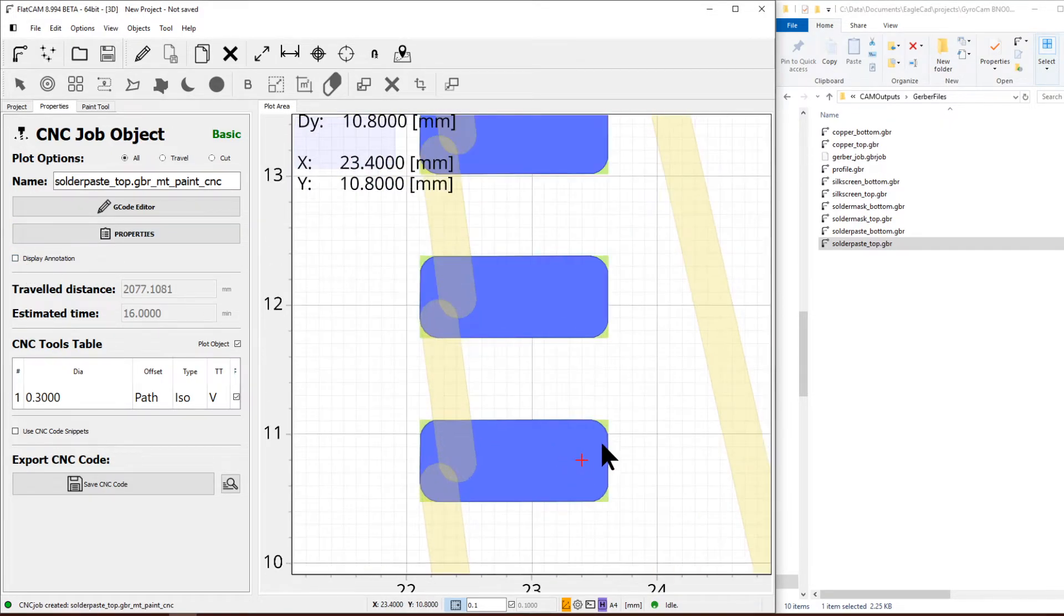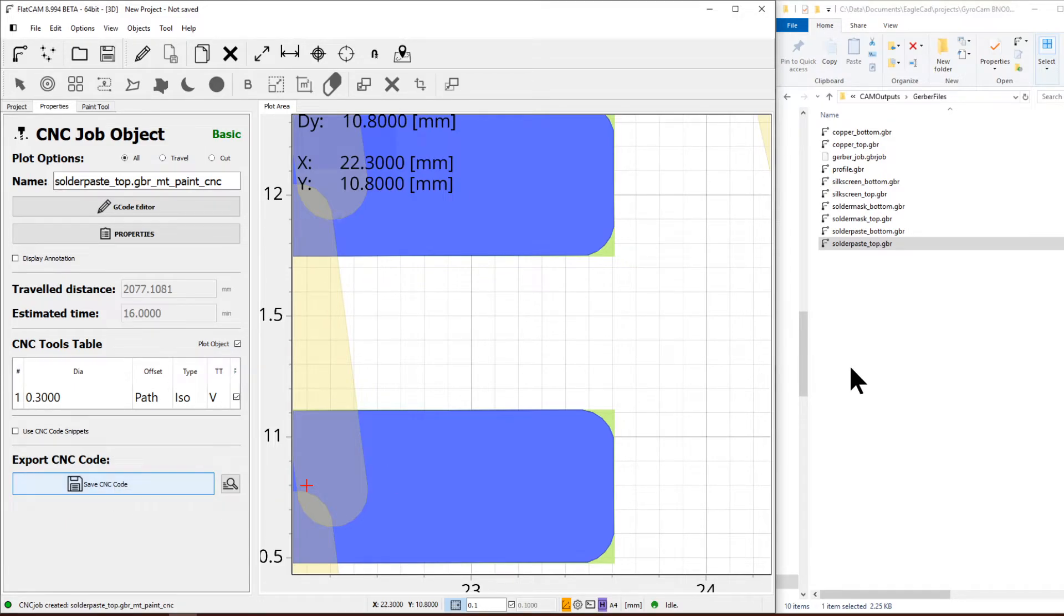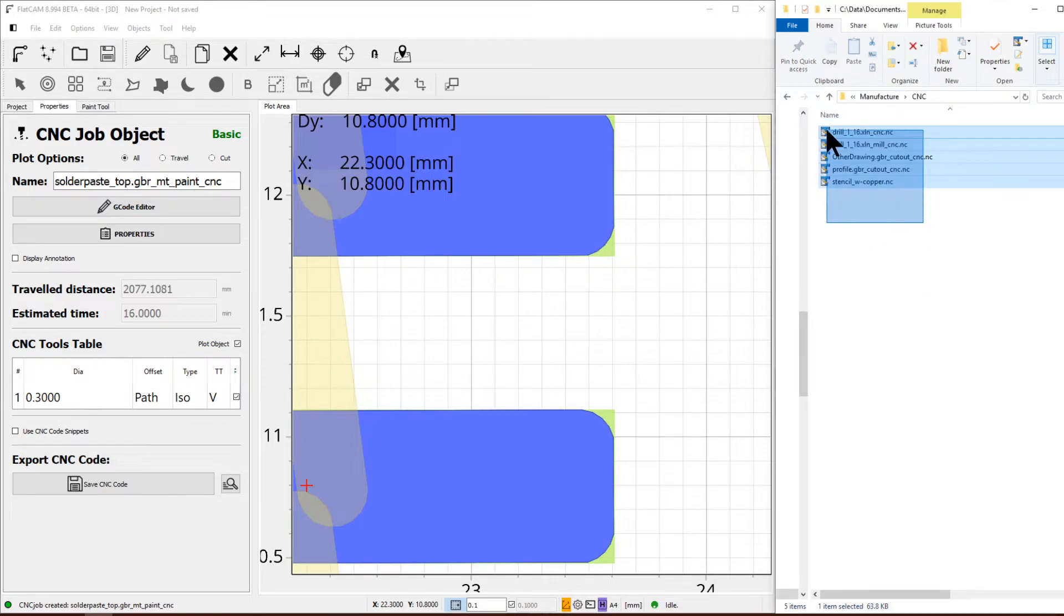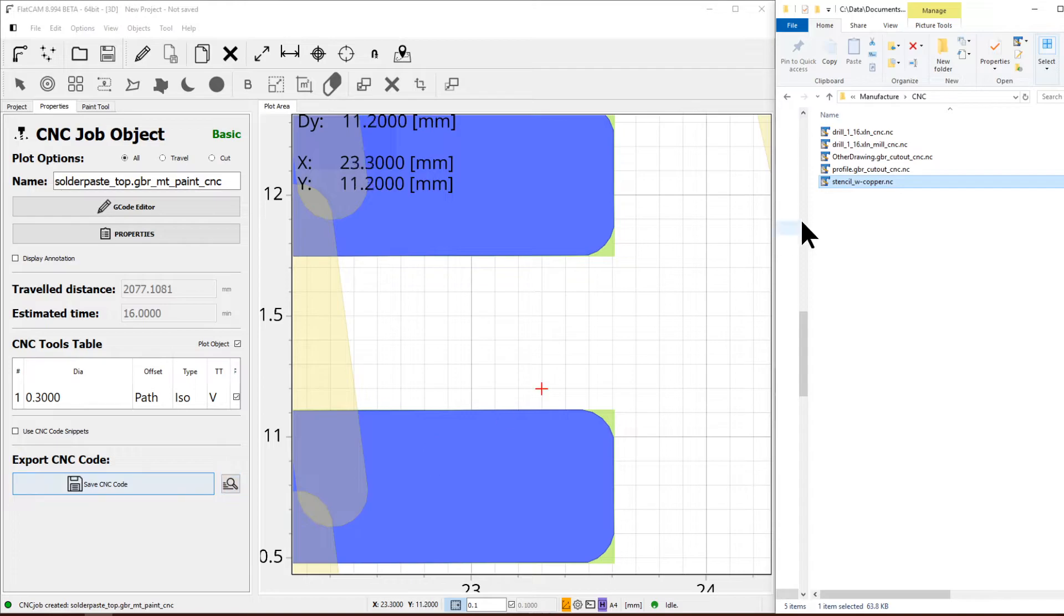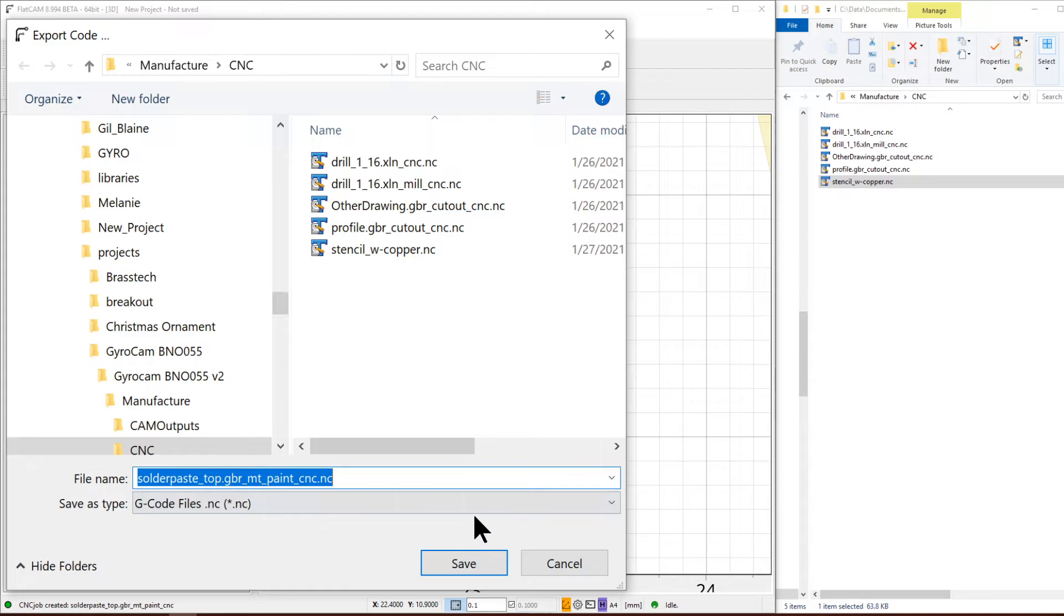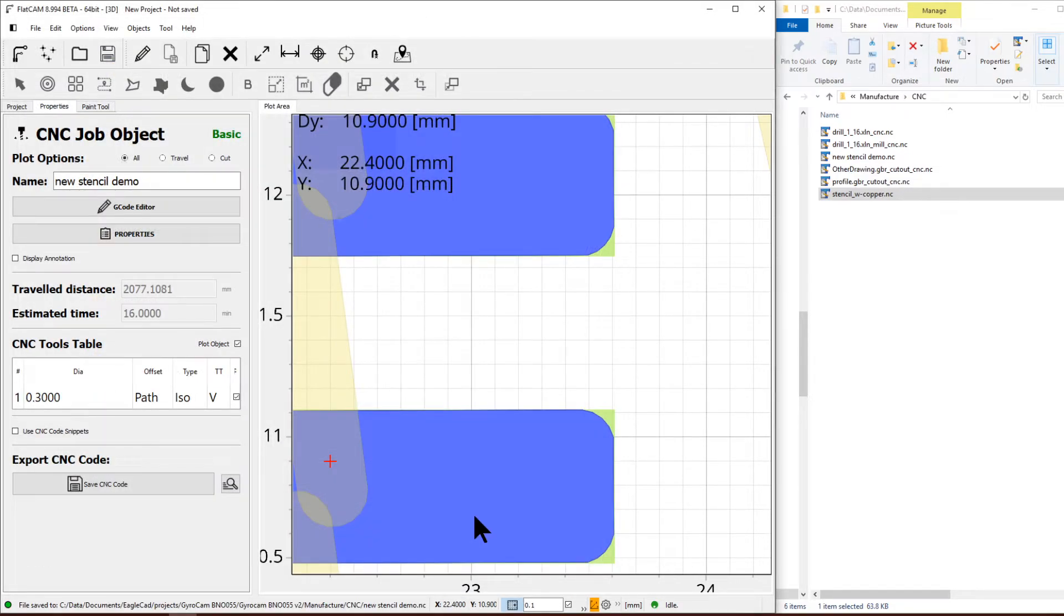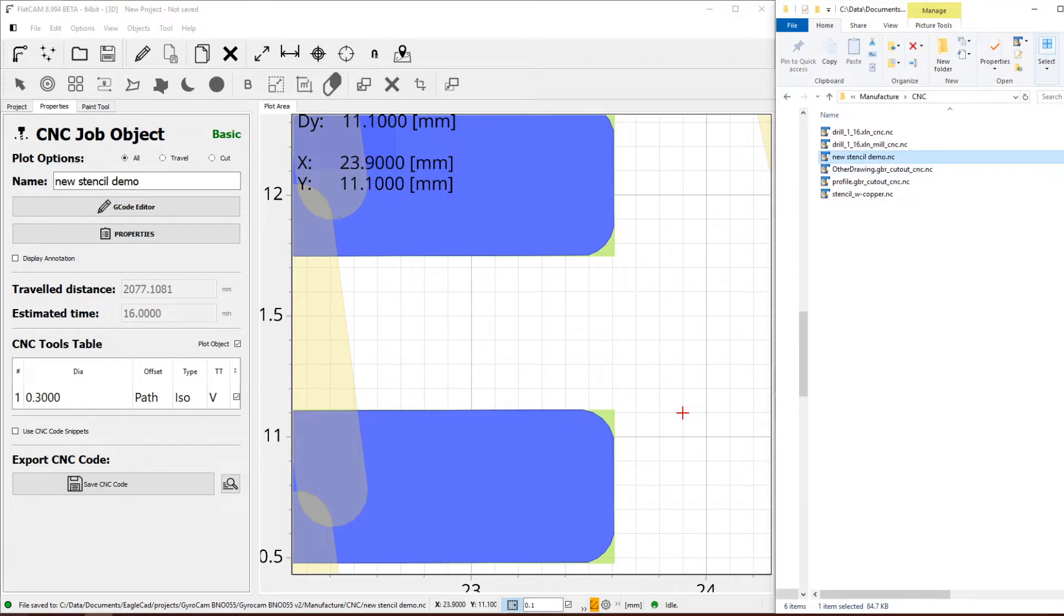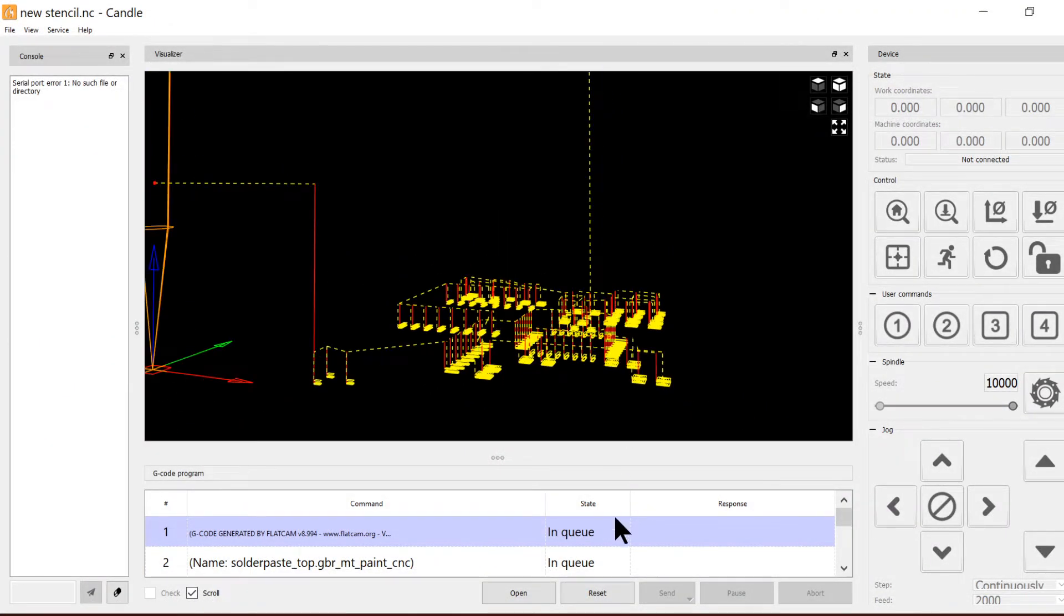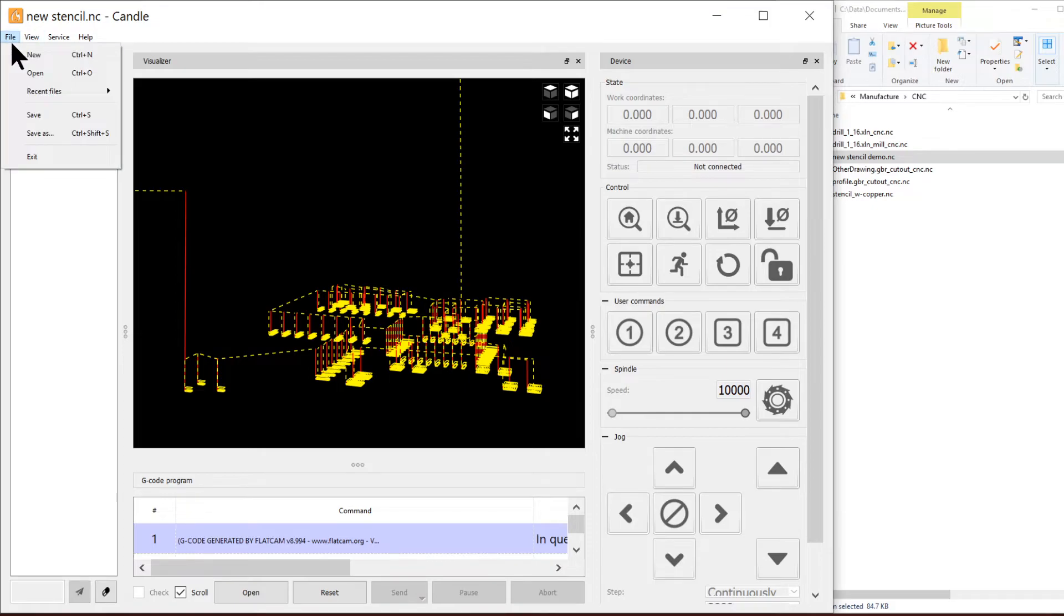You can see it's cutting corners. Obviously can't do sharp corners on CNC. We are going to save the file. This is my original files, this is what I did this morning. We are going to save it and call it new stencil demo.